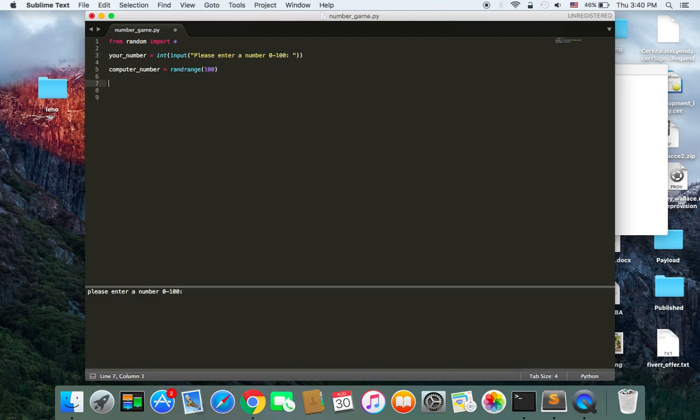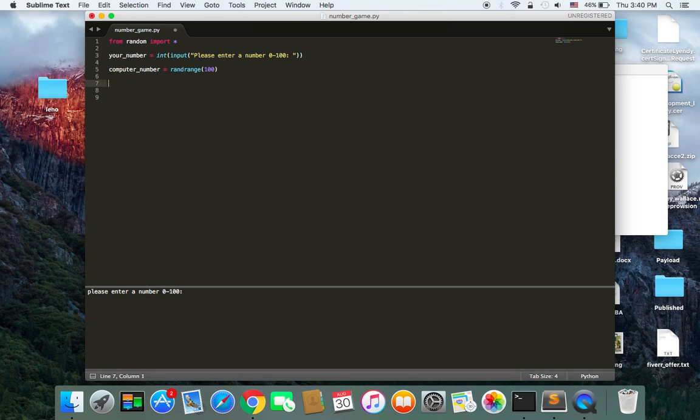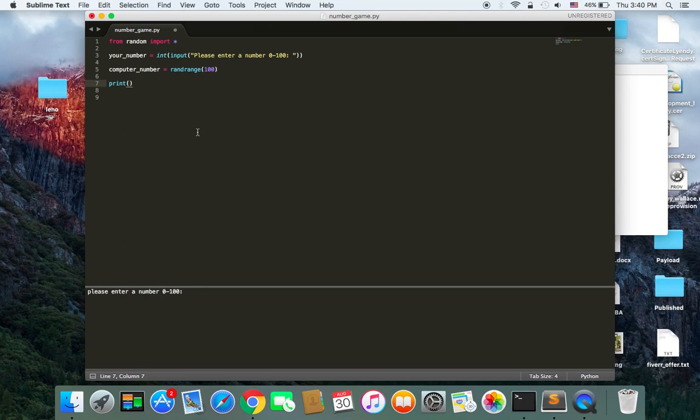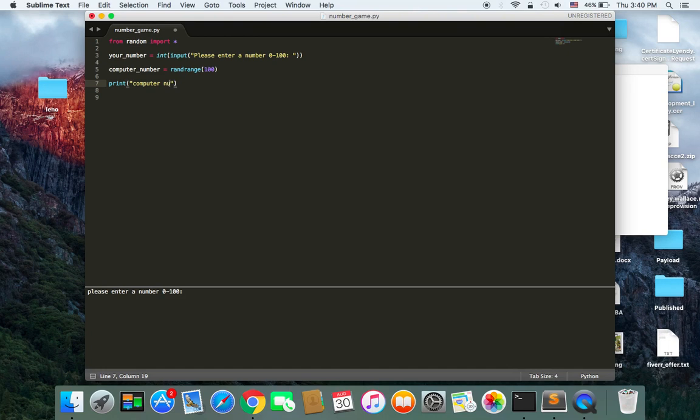And then what is important is the comparison process. But before we do the comparison, I am going to print the random number that the computer has chosen so that you can make the comparison yourself as well. So here I am going to say computer_number.